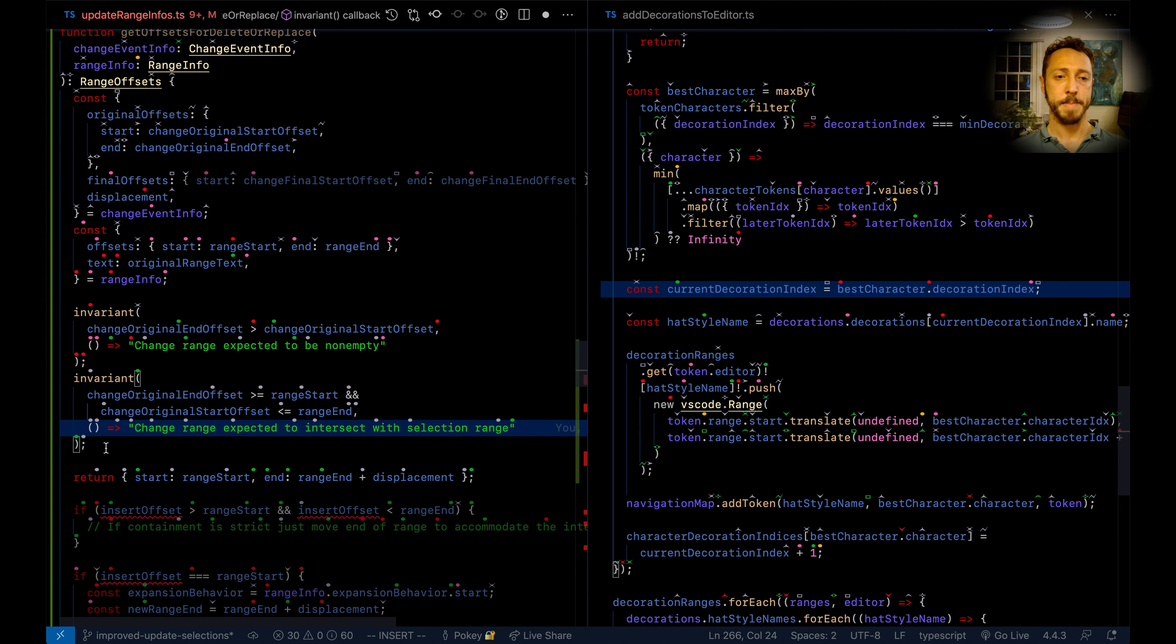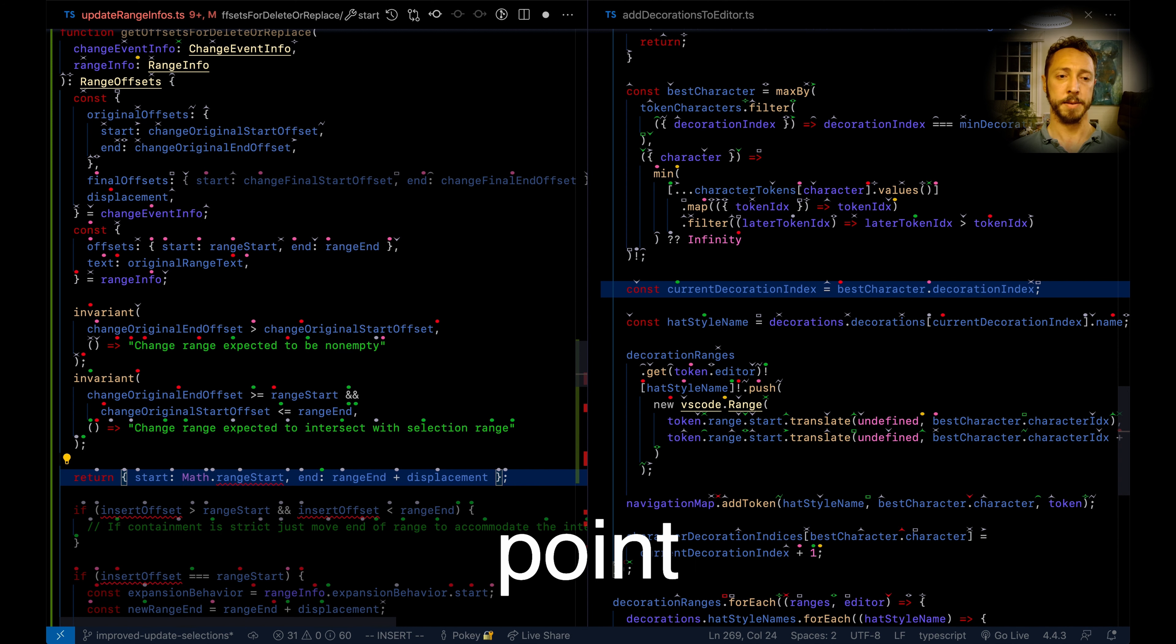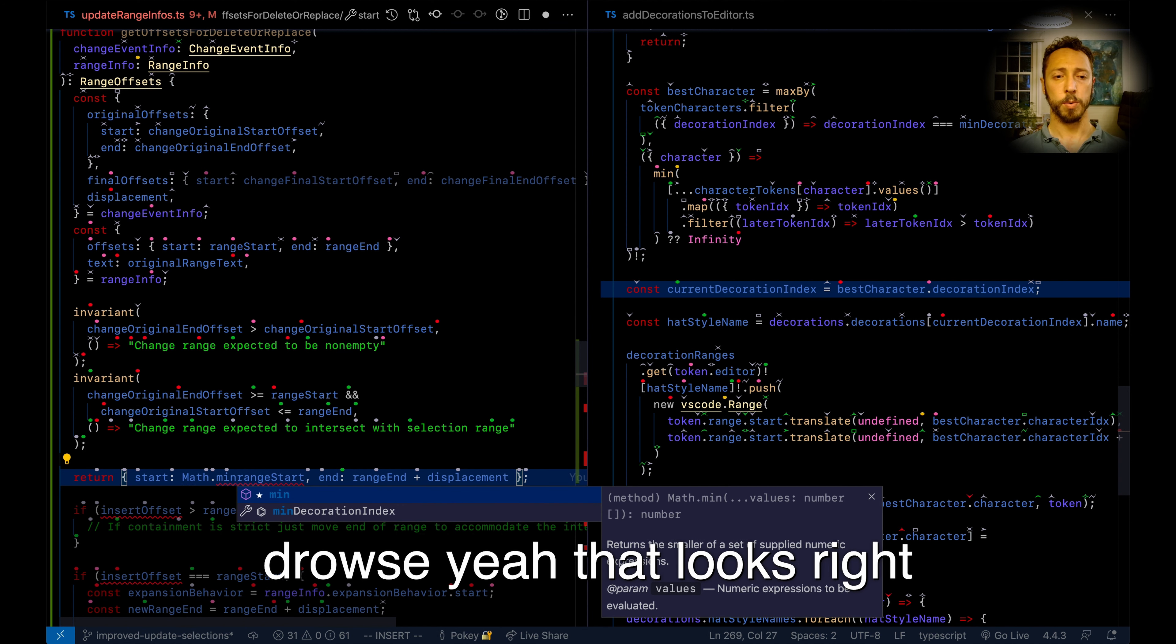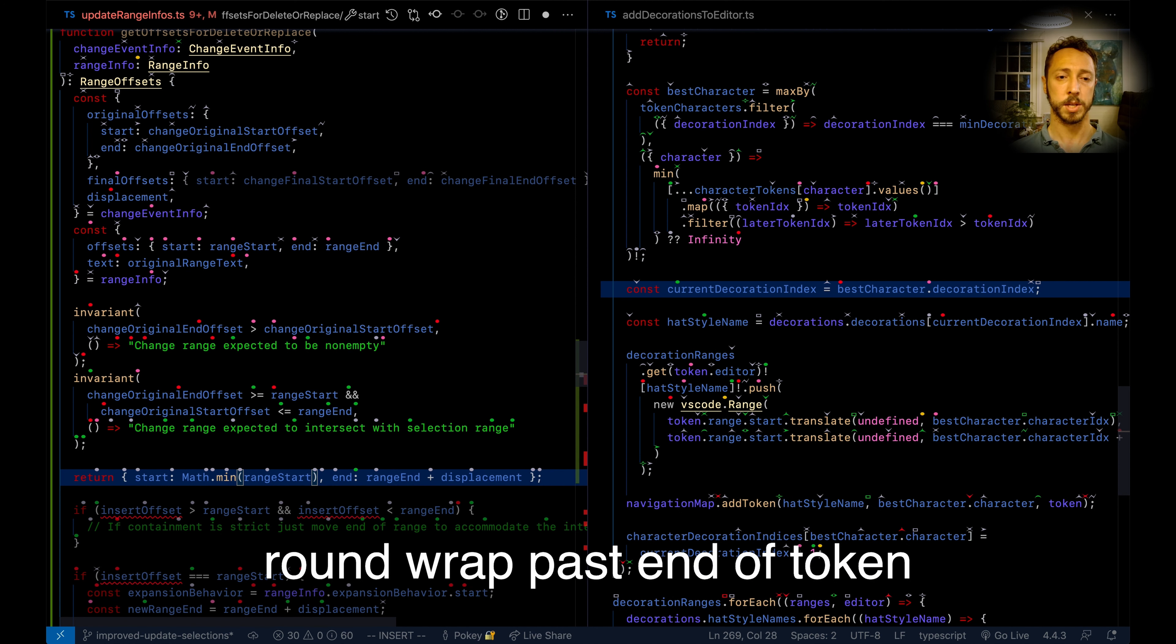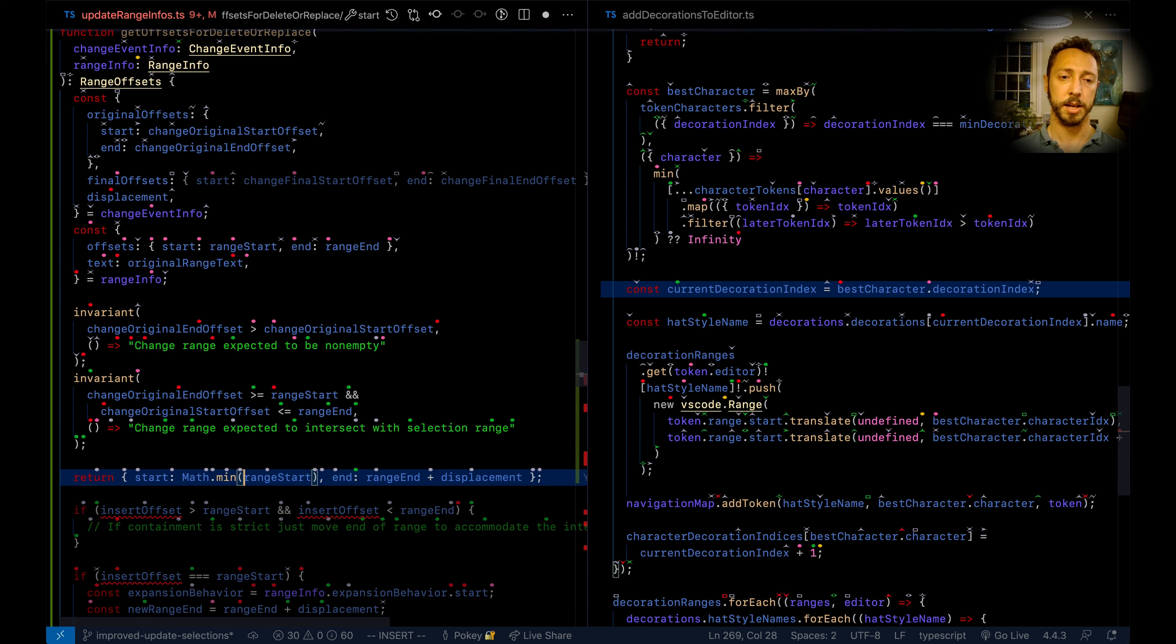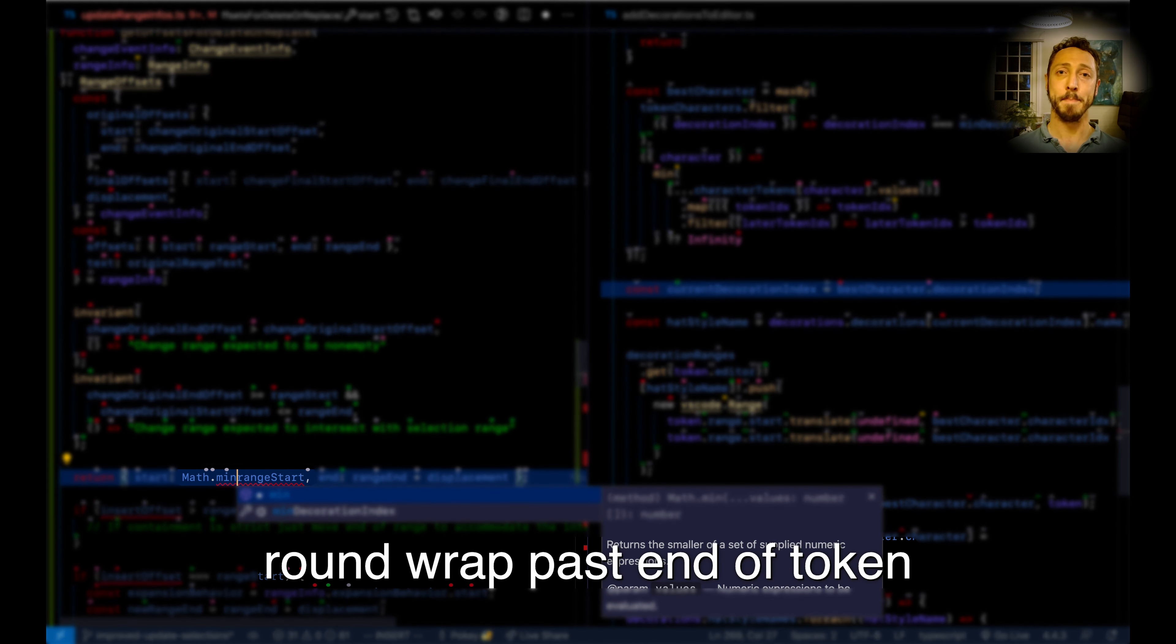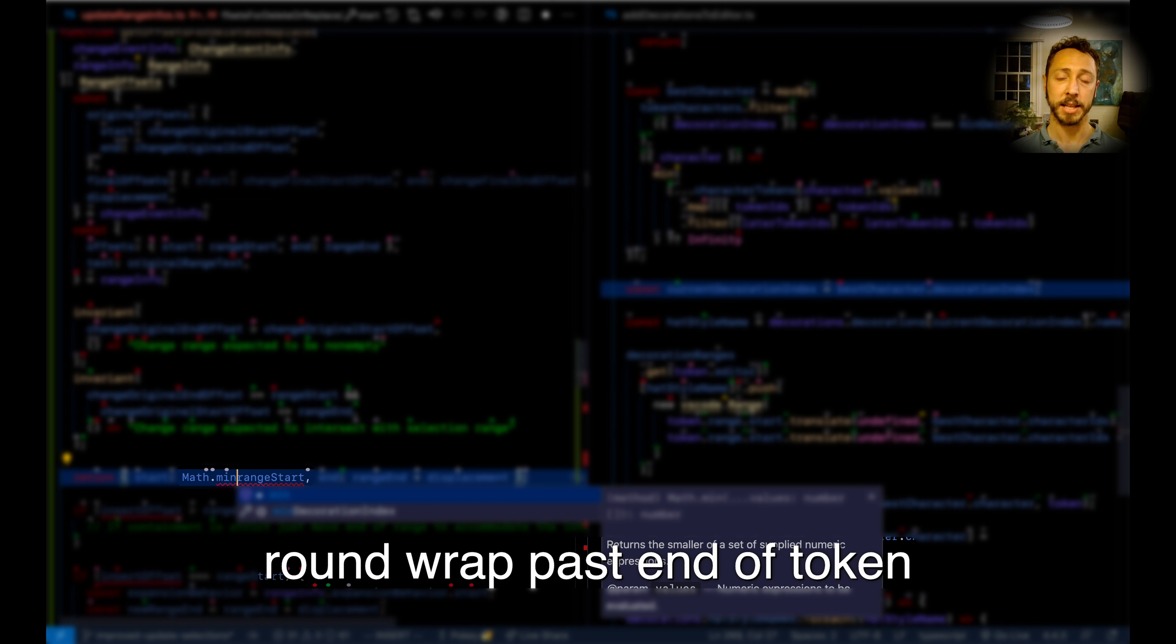Pre-trap, proud math, point, word min, round wrap past end of token, drowse. Okay, so that was a somewhat more advanced cursor list command: round wrap past end of token. Let's unpack that.